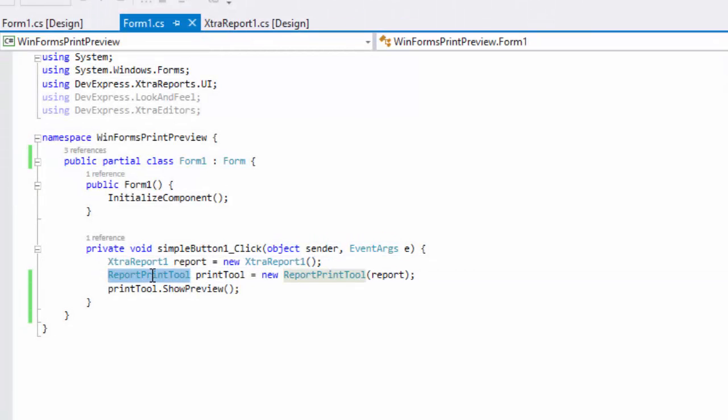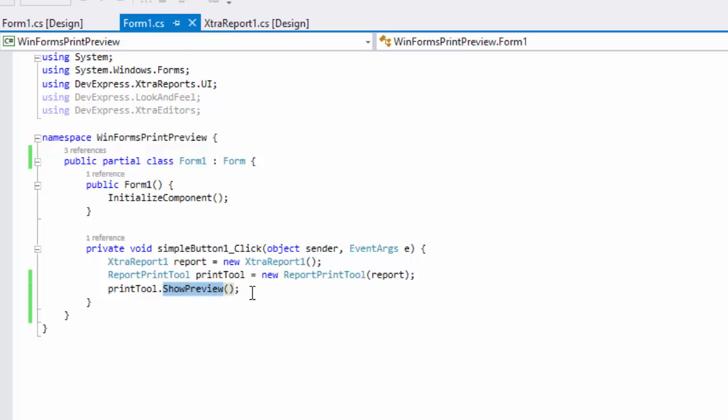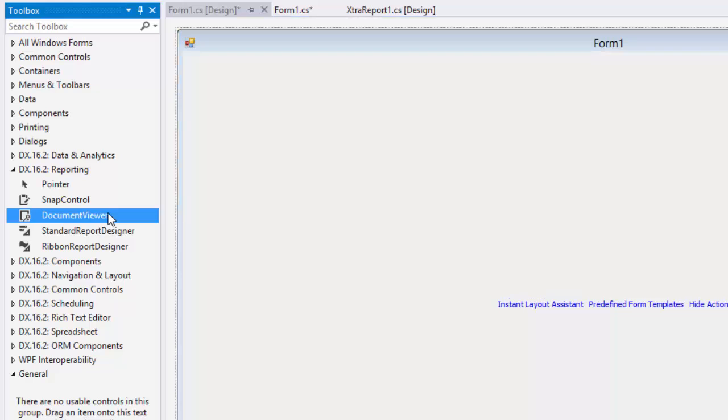For WinForms, you can load a report in a default preview form with a couple lines of code. To create a custom print preview form, just add our document viewer to your application.